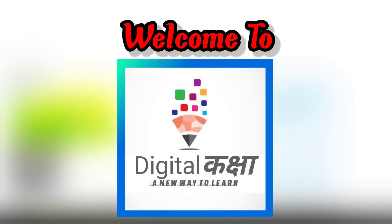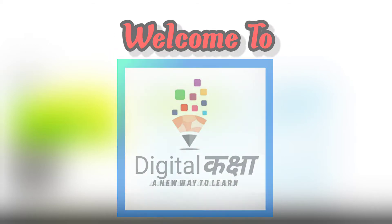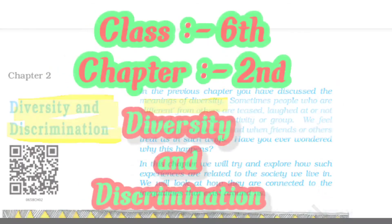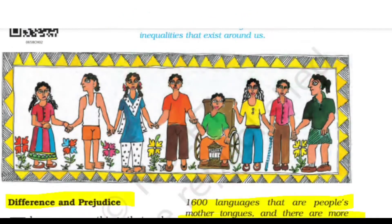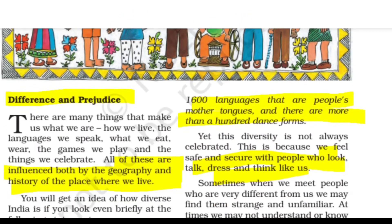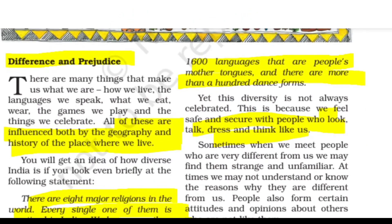Hello friends, I am Abha and today we will study Class 6 Chapter number 2, that is Diversity and Discrimination. Our first topic is diversity and prejudice. First of all, what is difference and prejudice?